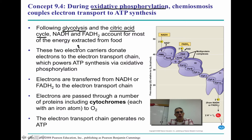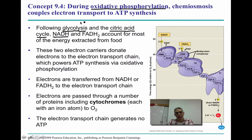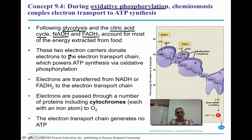Following glycolysis and the citric acid cycle, we need to remember there were two different types of electron carriers produced during these processes. NADH was the electron carrier produced during glycolysis as well as the citric acid cycle, also known as Krebs. There was also some NADH produced during the preparatory stage between glycolysis and the citric acid cycle. And we had a new electron carrier called FADH2 produced during the citric acid cycle. These two electron carriers are going to donate electrons to the electron transport chain, powering ATP synthesis.